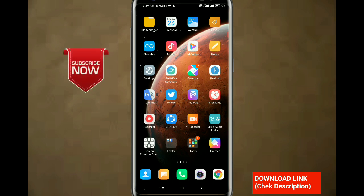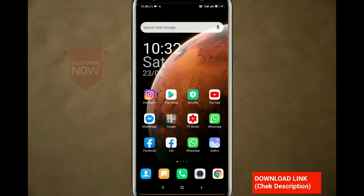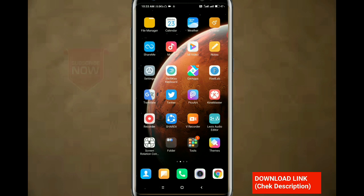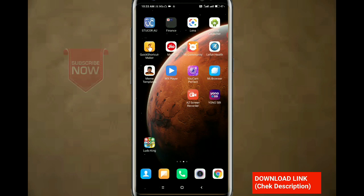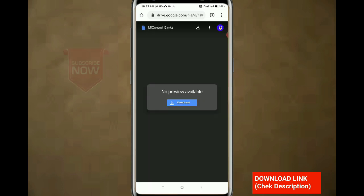Let's go to the MIUI 12. My control center is available on my channel. You can follow the channel and use it. My control center is available — I have a link in my channel. You can click on the link on Google Drive.